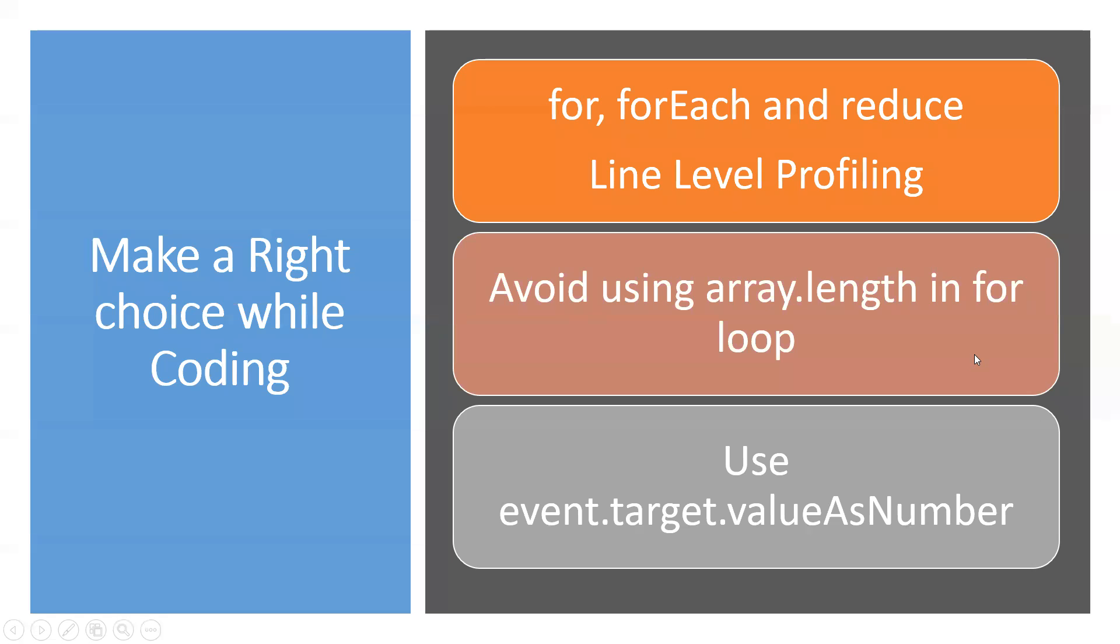Hi all, in this video we will learn how to make the right choices while coding in terms of performance.